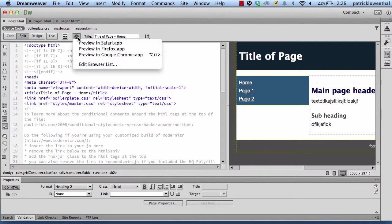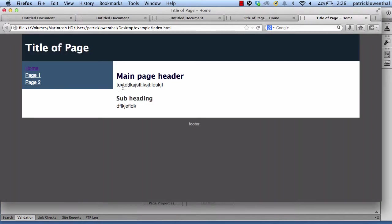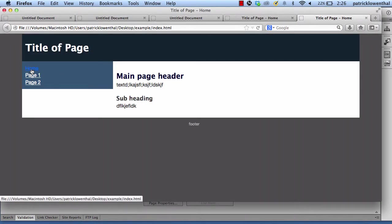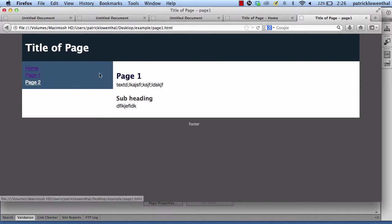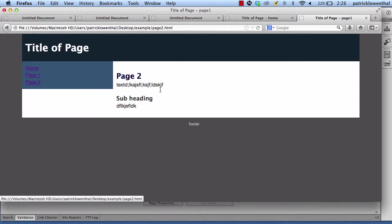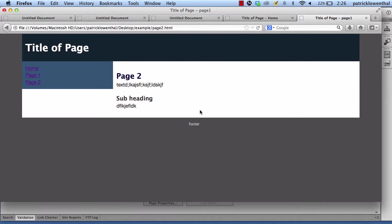So now when I go back to this, what should happen is everything should work. Right? So I click home. I stay here. I click on page one. I go to page one. I click on page two. I go to page two. So hopefully this gives you a basic idea of how to create a basic left navigation responsive design website using a fluid grid layout and Dreamweaver. Thanks.